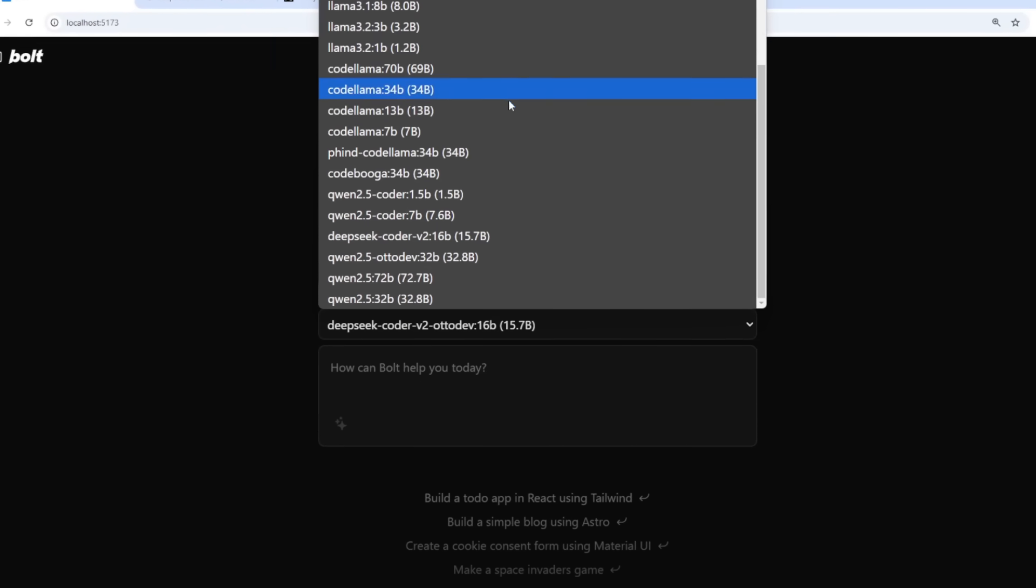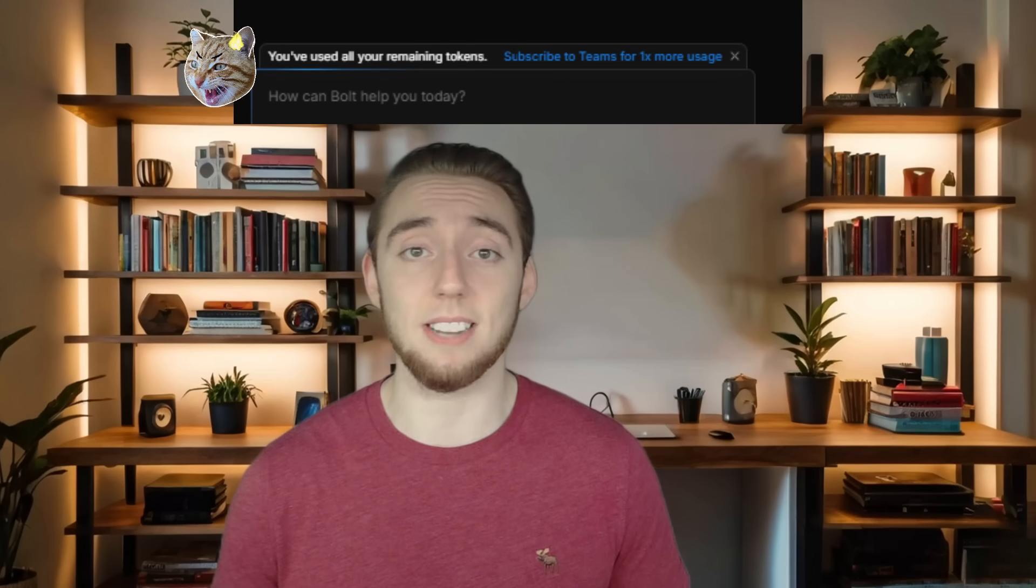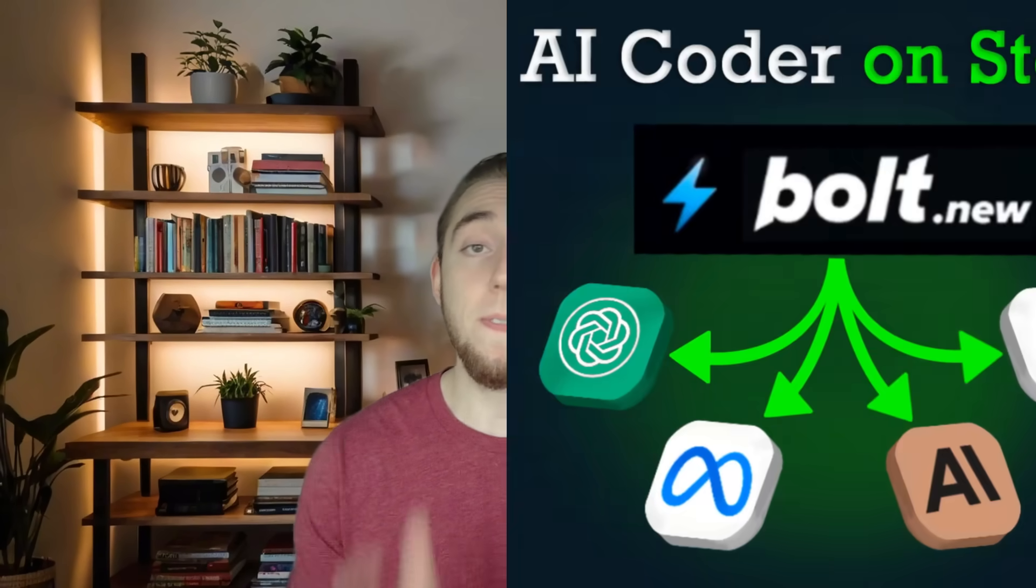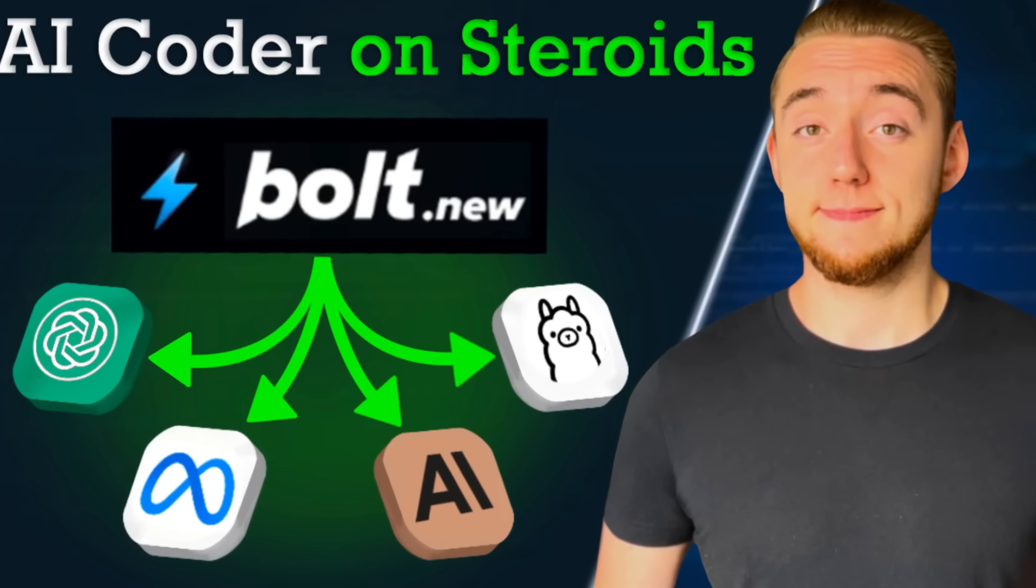Bolt.new itself only supports using one LLM, Cloud 3.5 Sonnet. But so many people want to use local LLMs, especially because with them, you never have to pay a dime or hit those nasty rate limits ever again. And that's why adding the ability to use other large language models is the first thing that I added to Autodev.